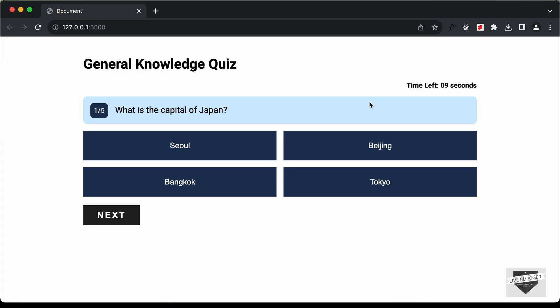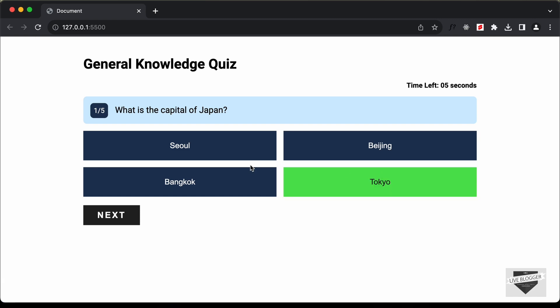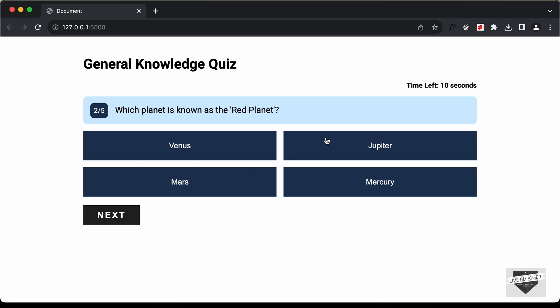We can see the first question, so let's select one of the options, click Next, click Next again, and we can see the timer has reset and we now have the next question.